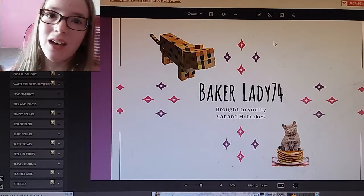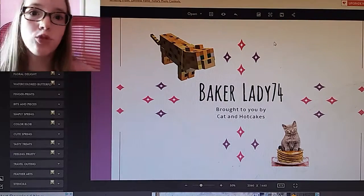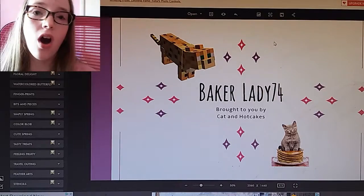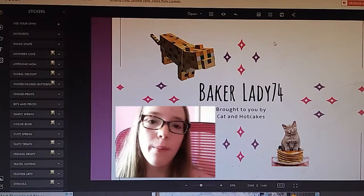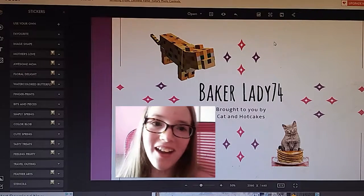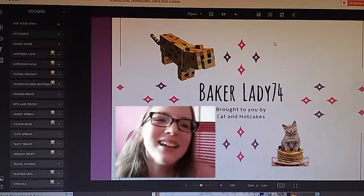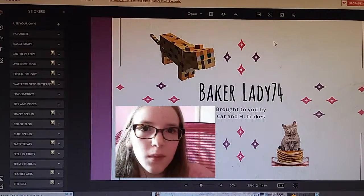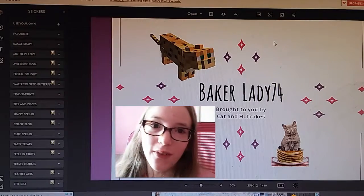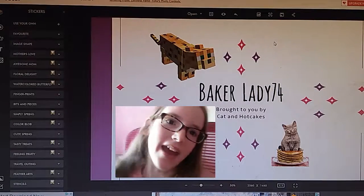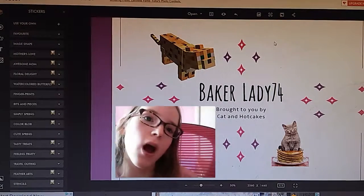Hopefully that helps you guys. You can also put your own face on it — I mean, who doesn't want to put their own face on it? Thank you guys for watching, and I will see you later, bye!